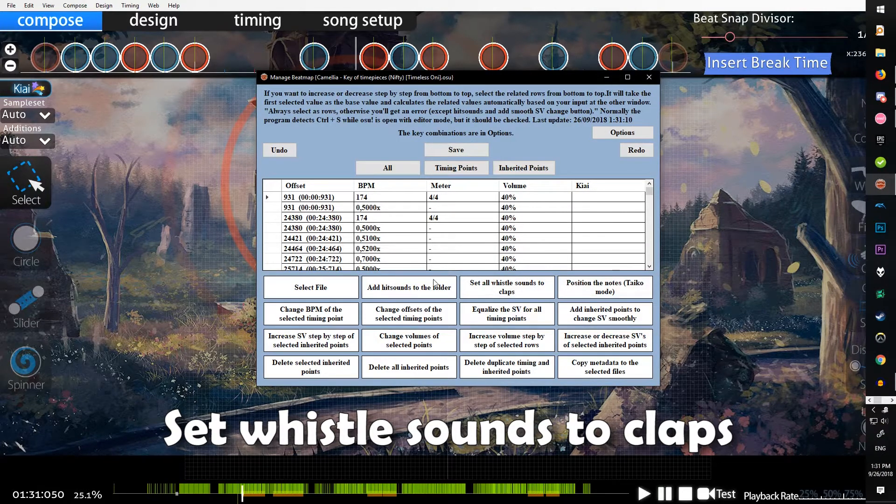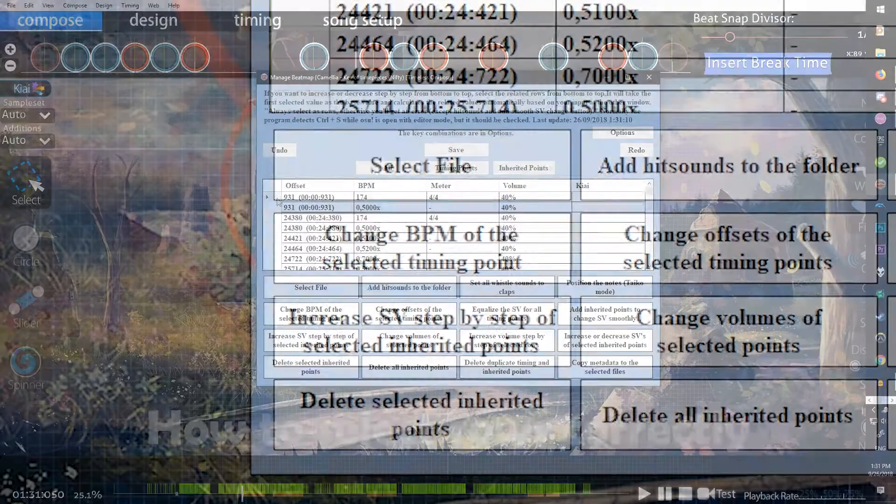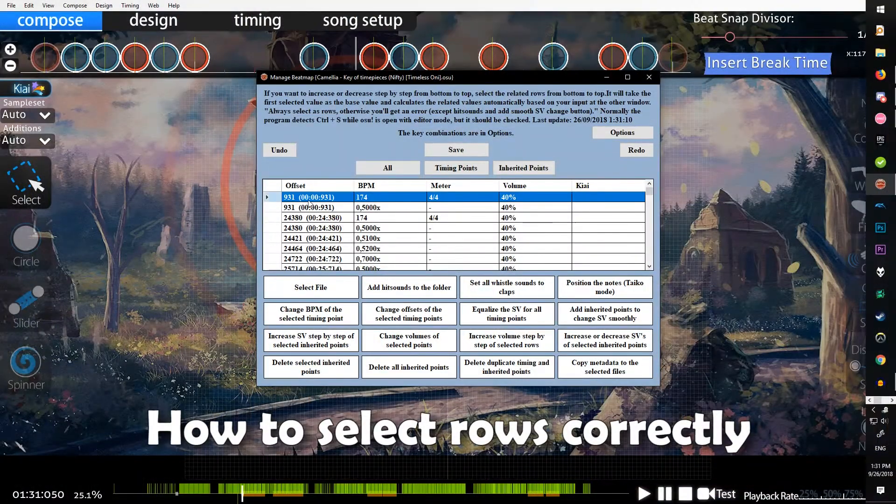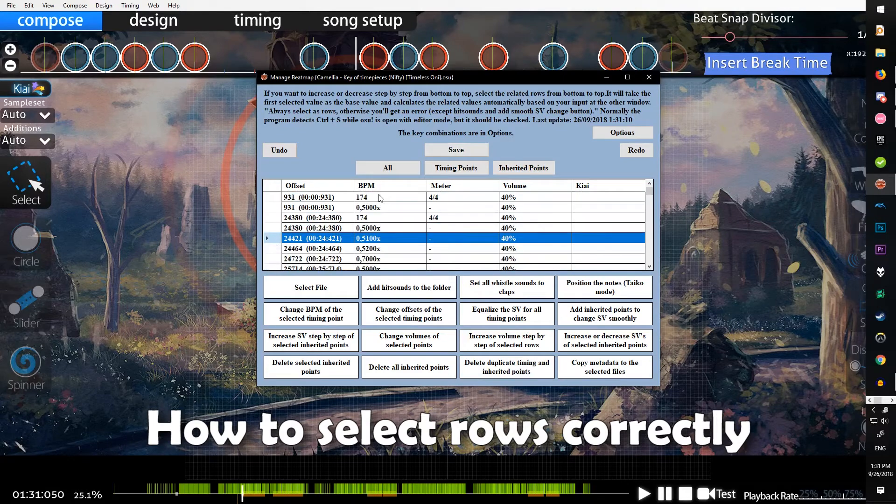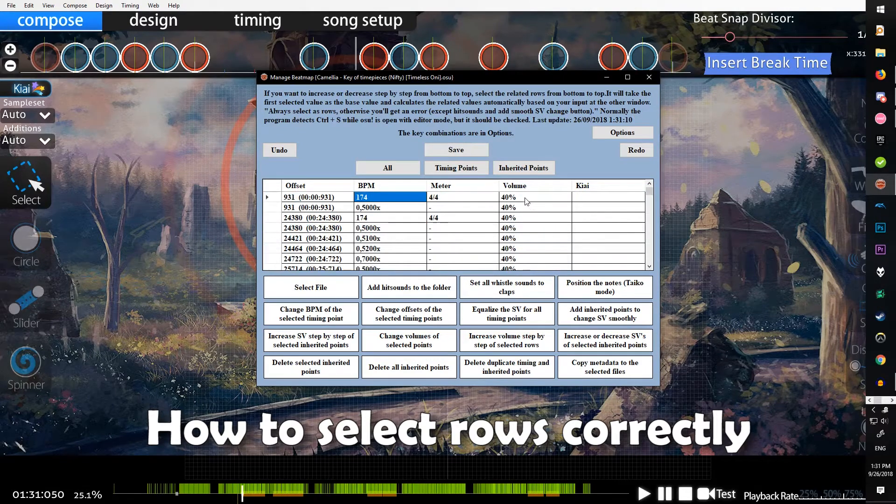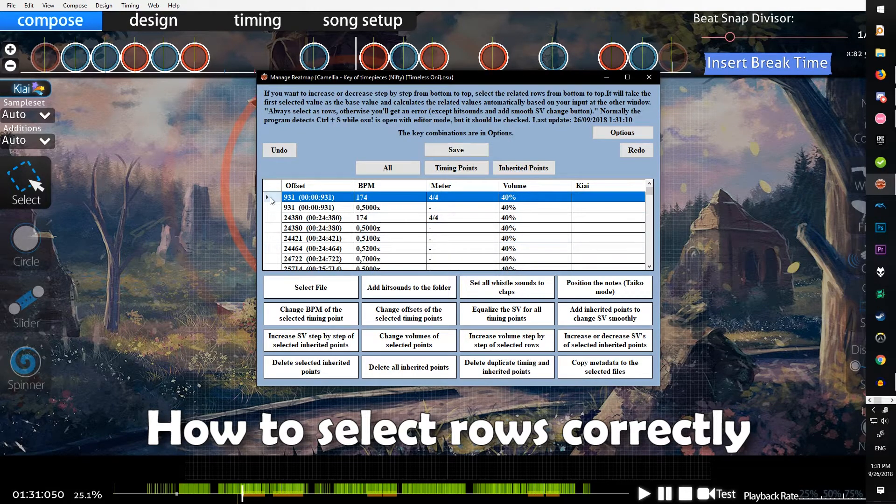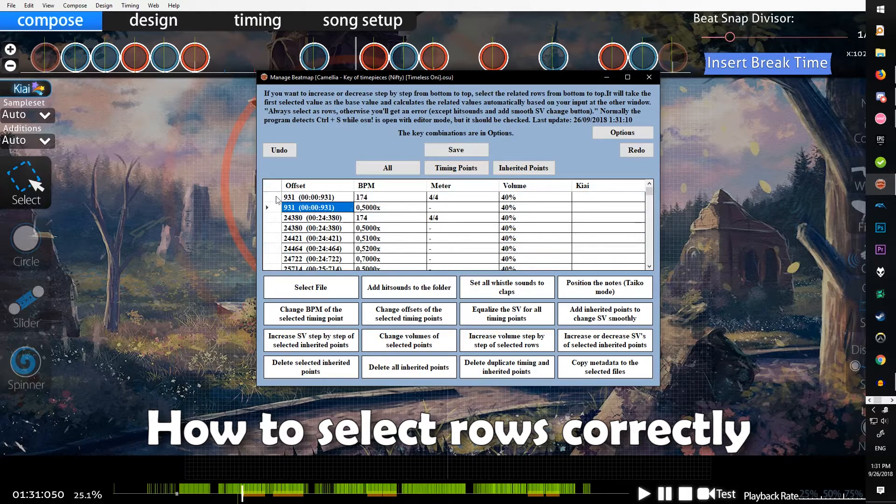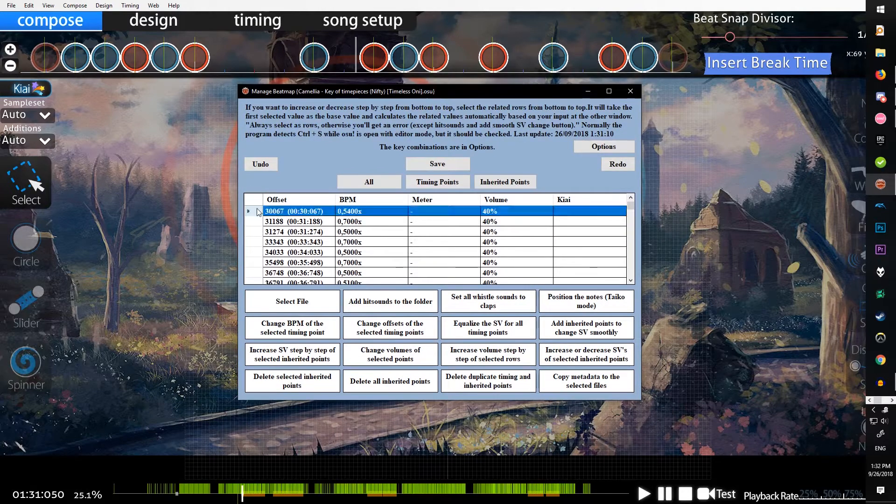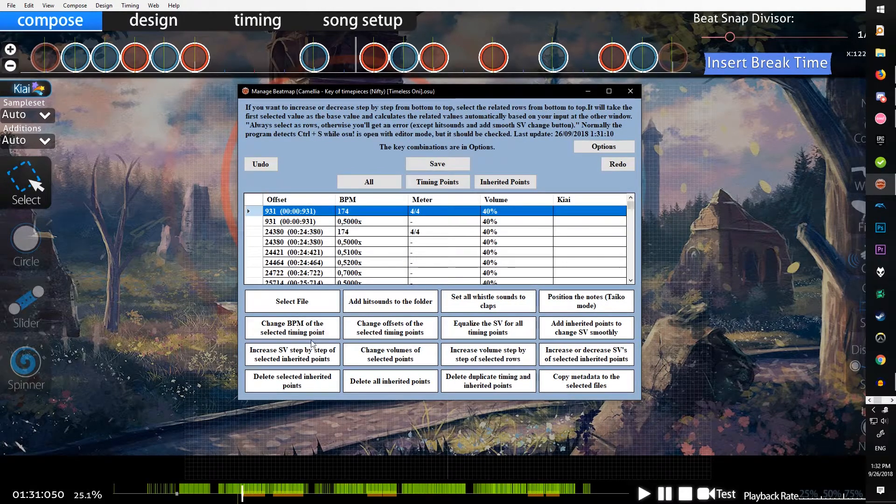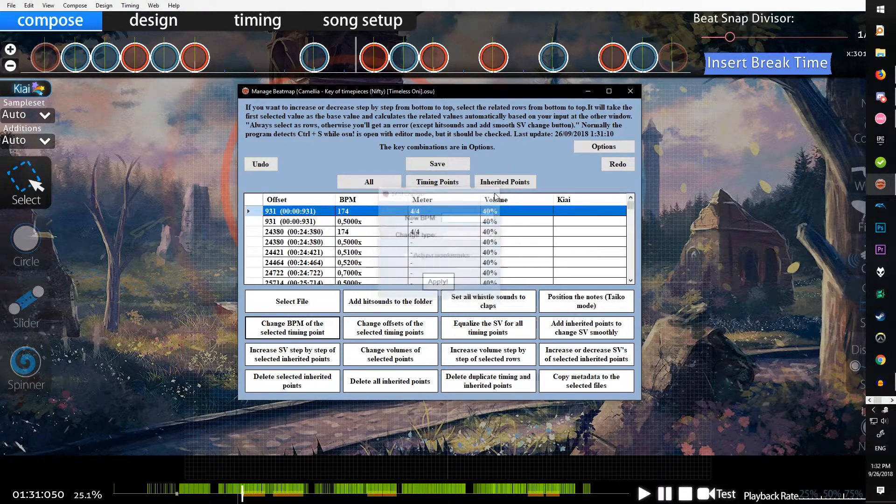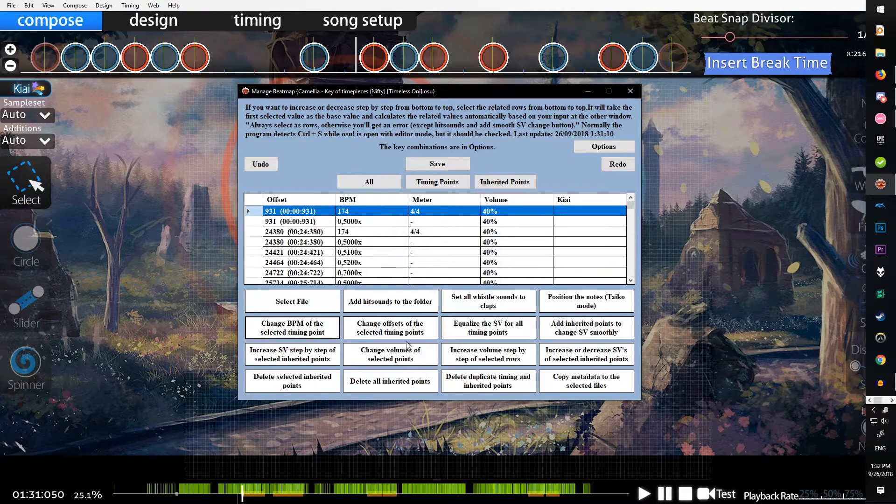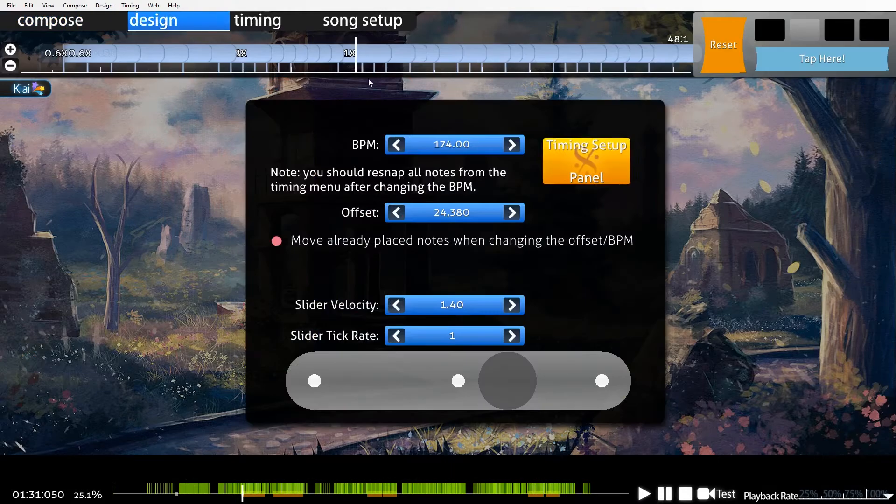Change the BPM of selected timing point - how you select points in here is you have to click this over here so it highlights the whole thing, and that'll just change the BPM. You can do that in the editor. Change offset of selected timing point, same thing, but you can do that in the timing panel.